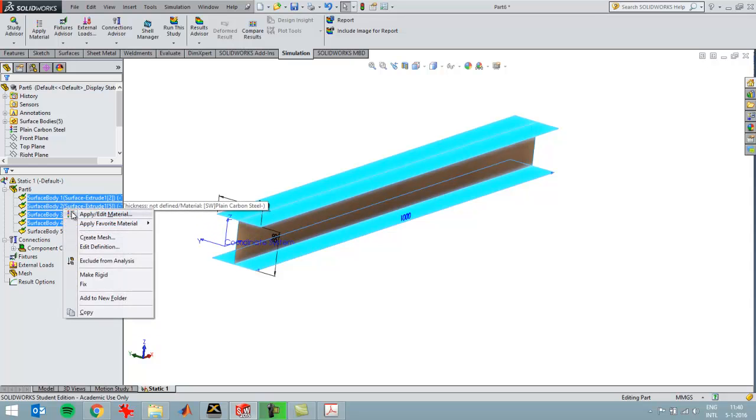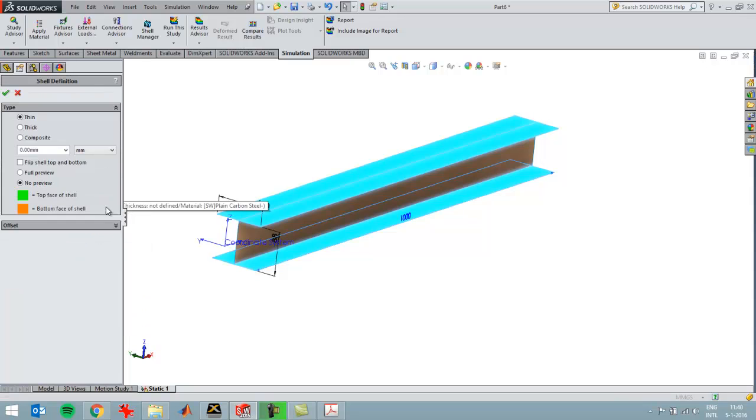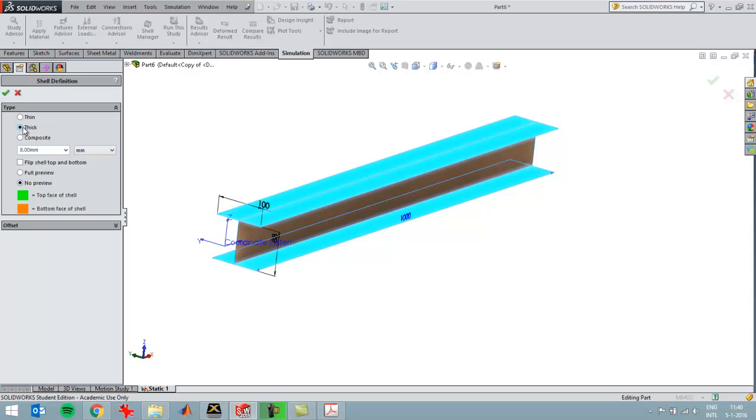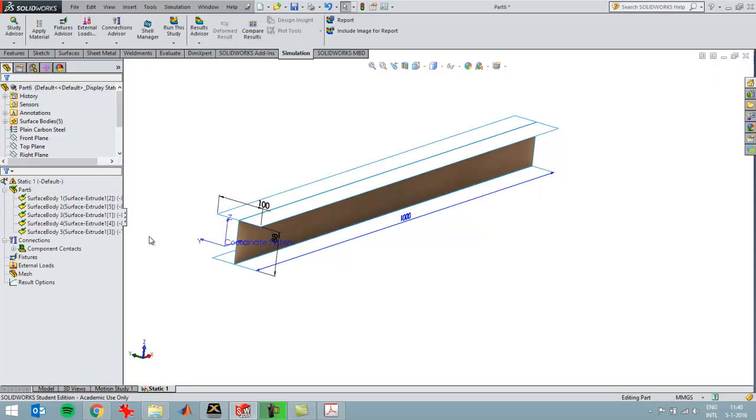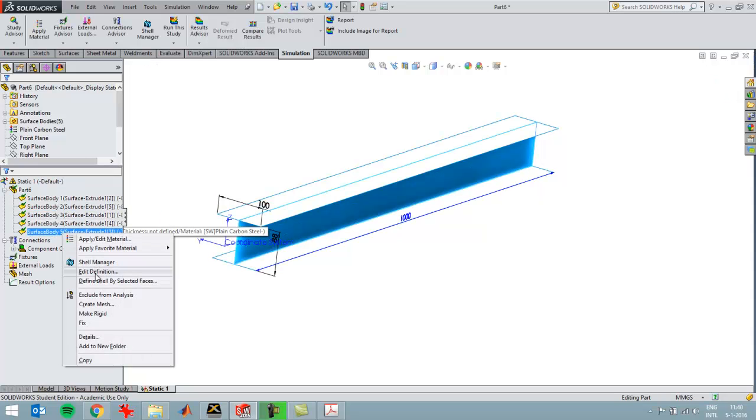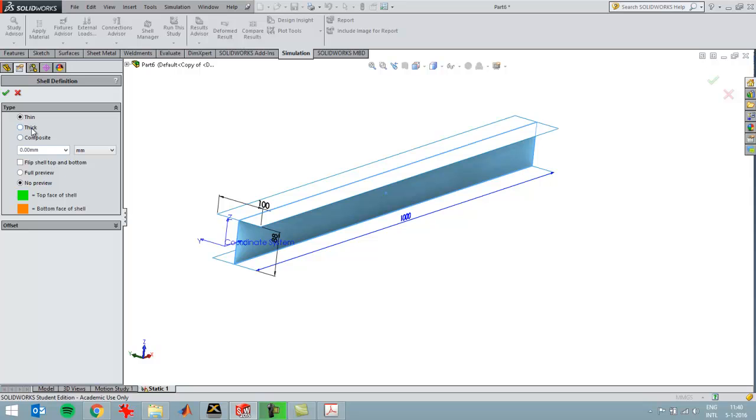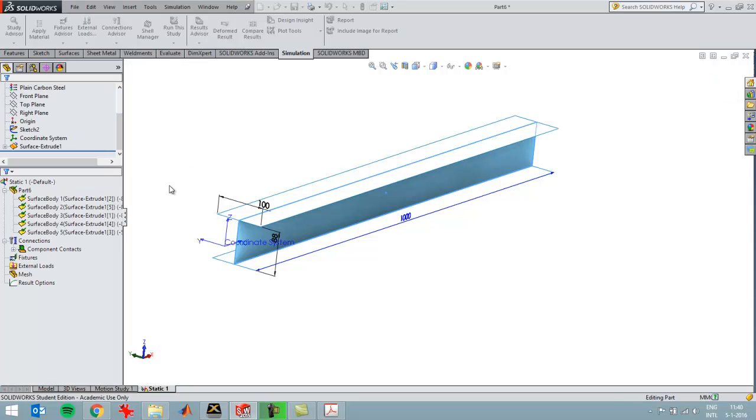These four should have a thickness of 8, so I'm choosing thick. In that way, SolidWorks Simulation will take the bending stress in these surfaces into account. If I use thin, SolidWorks Simulation won't do that. The other surface should be 5 millimeters thickness.